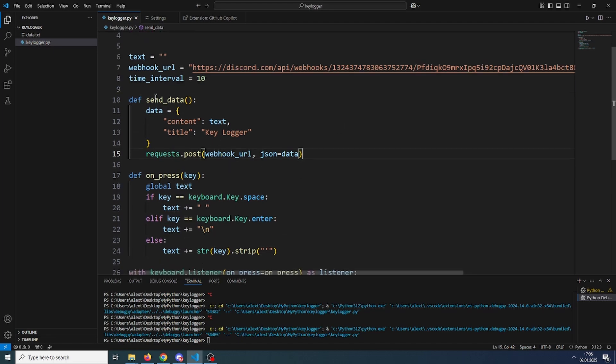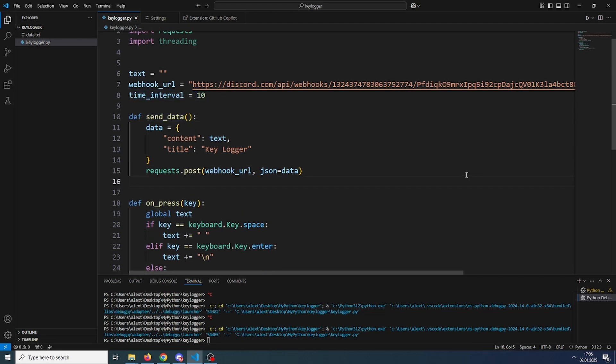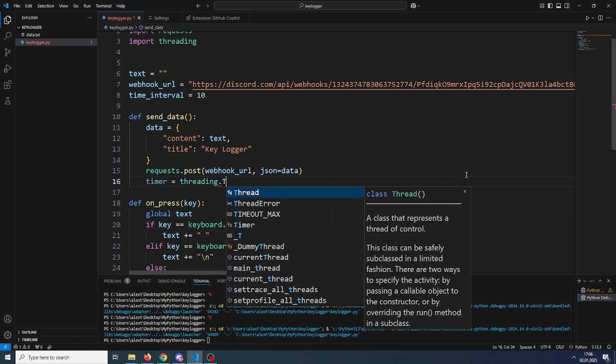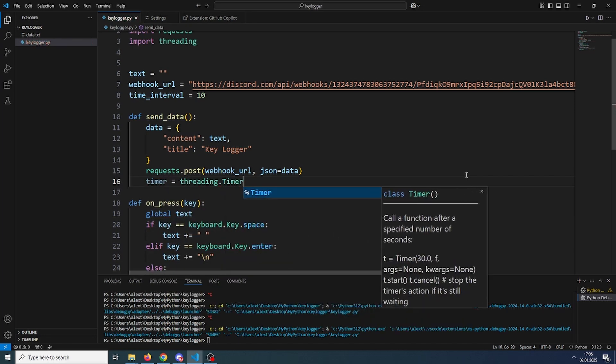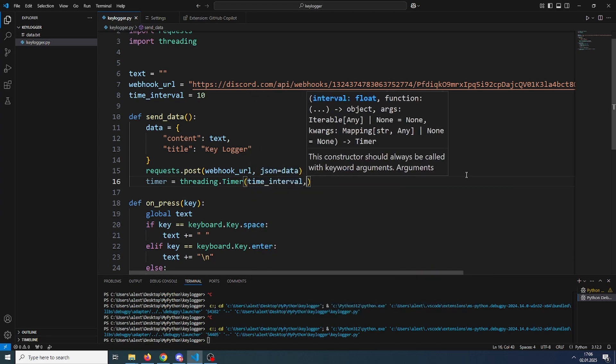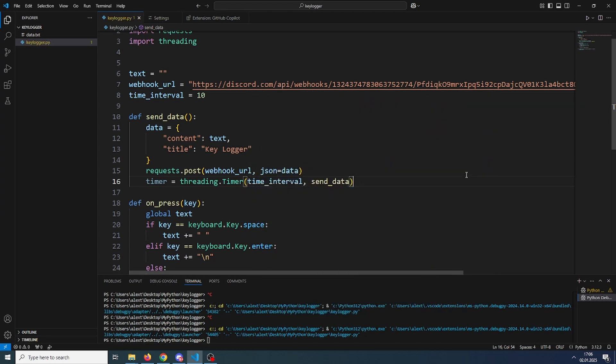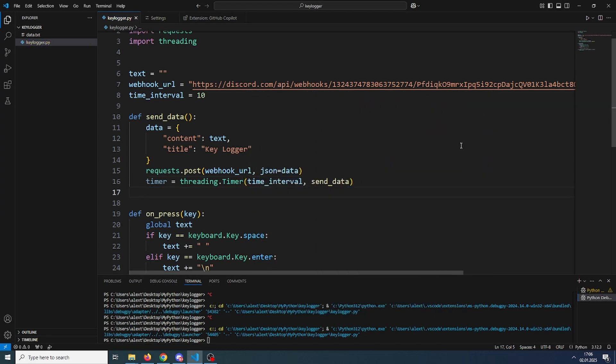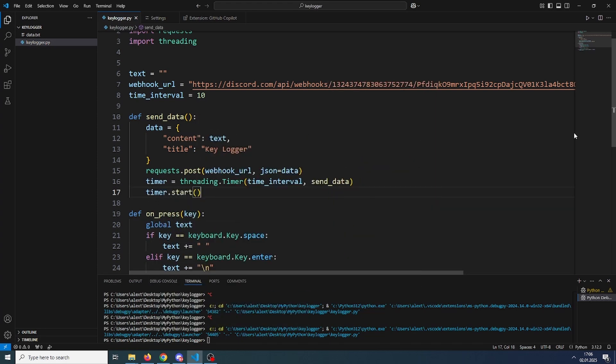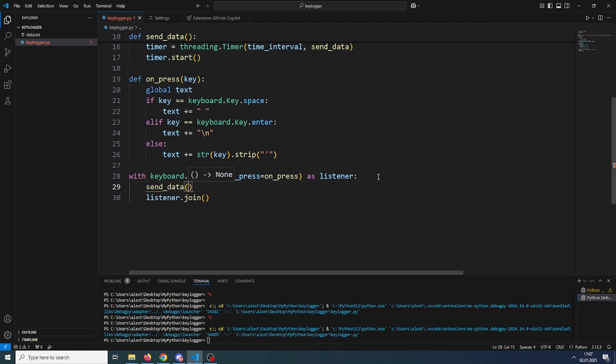Now we have to make a timer that will call this function every 10 seconds. So we'll be using threading for that. Just create a timer and it will be equal to threading dot timer with the time interval and the send data function, and then timer dot start. Now we have to call this function for the first time. So here we will just call send data before we join the listener.